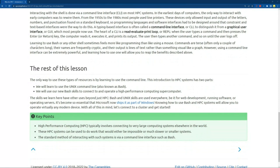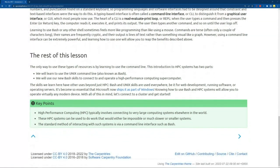Learning to use bash or any other shell sometimes feels more like programming than using a mouse. Commands are terse — often only a couple of characters long — and their names are frequently cryptic. Their output is lines of text rather than something visual like a graph. However, using a command line interface can be extremely powerful, and learning how to use one will allow you to reap the benefits of HPC as well as many of those benefits outlined at the beginning of the session.